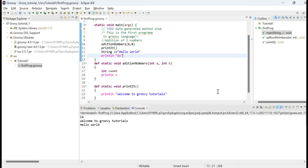So we have learned about the definition of methods or functions in Groovy, how to use them, how to call them, and also learned about string variables and interpolation. In the next tutorial of Groovy language, we are going to learn about lists and maps. Stay tuned and keep learning!